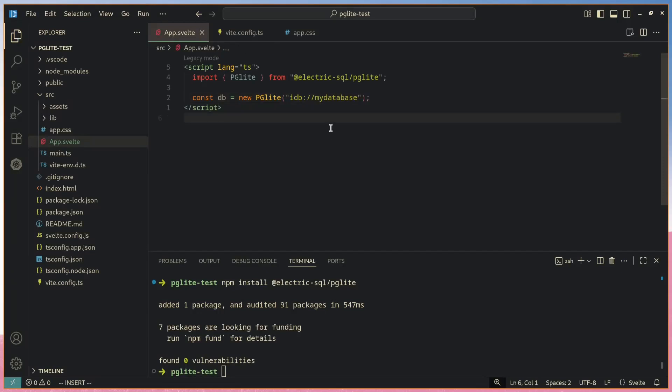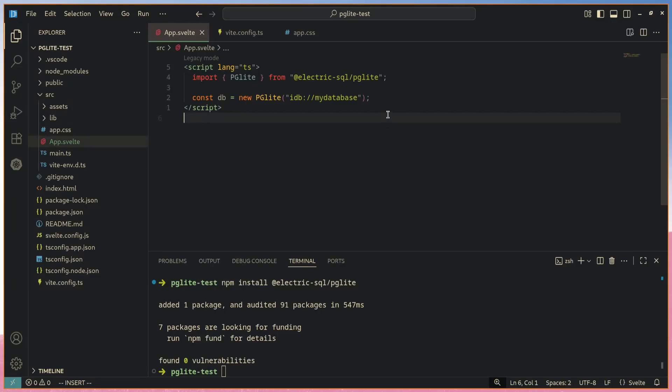It is in fact also possible to run PG Lite within the new API called Origin Private File System, which can actually store files on your disk. But this is an incredibly recent API that is only available in the latest version. You also cannot run PG Lite on Safari if you have this.